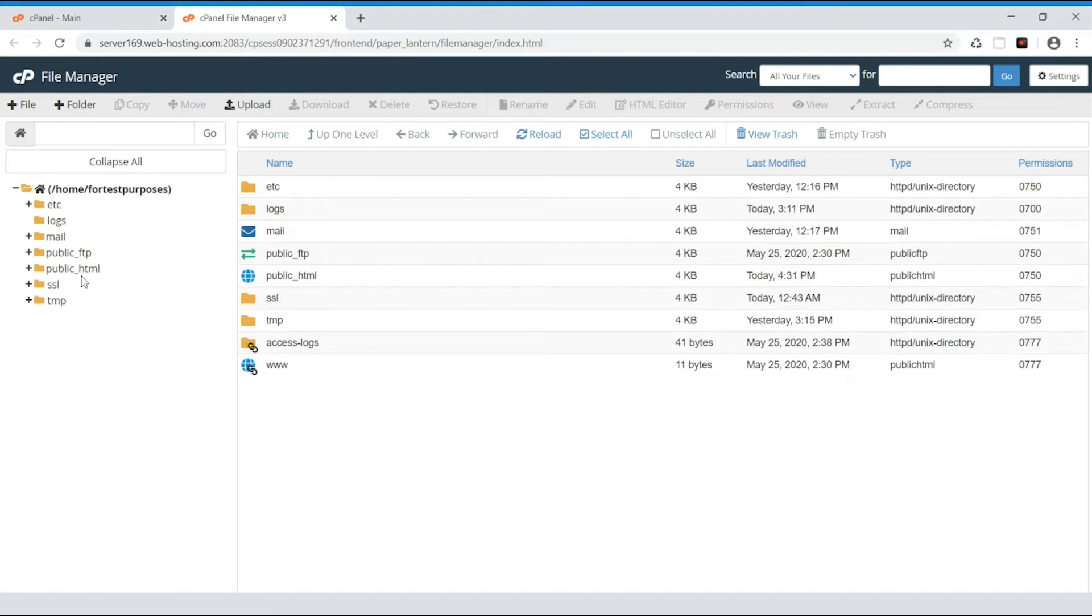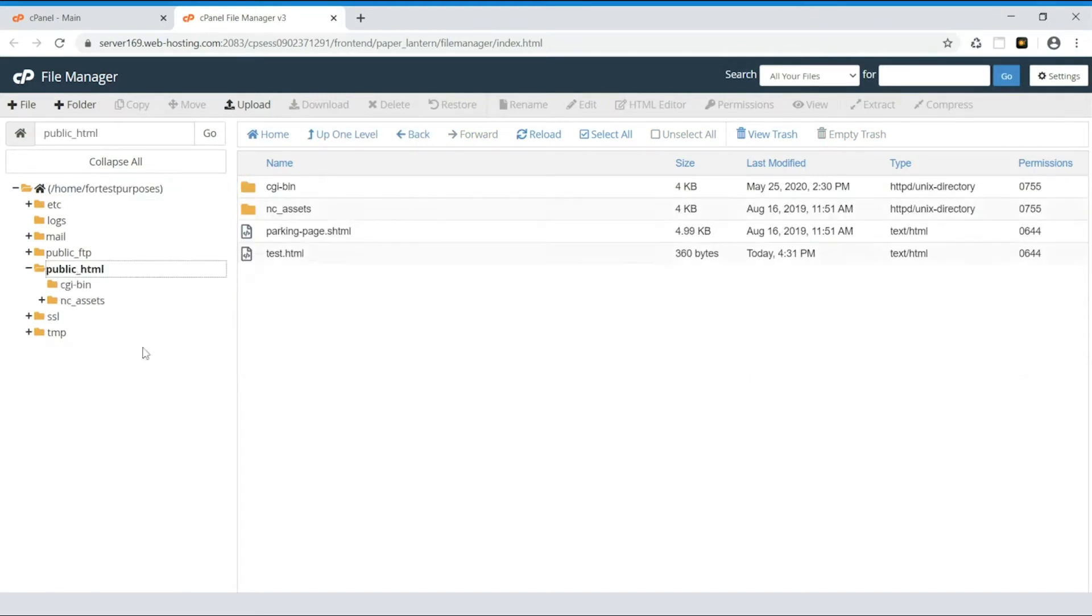Find the file you want to edit in the corresponding folder. We'll use test.html as an example in this video.